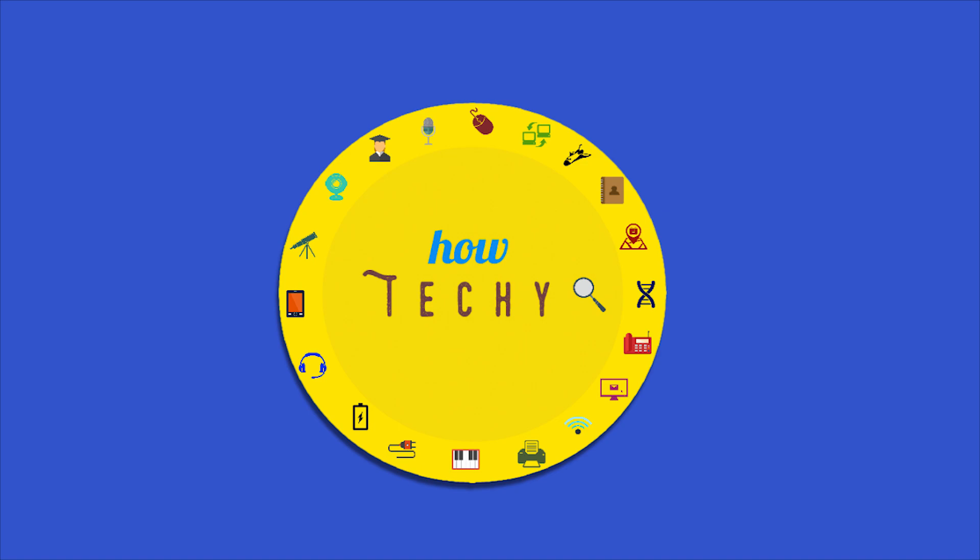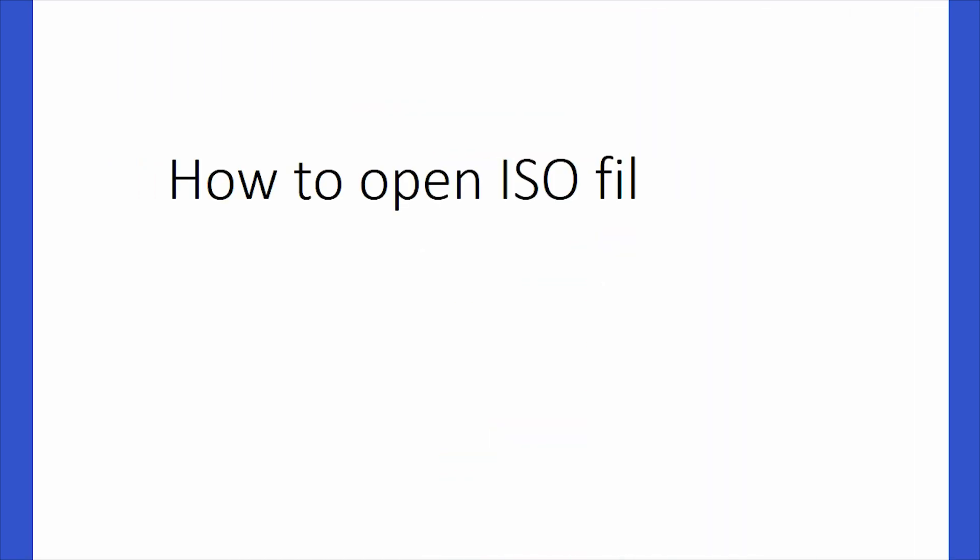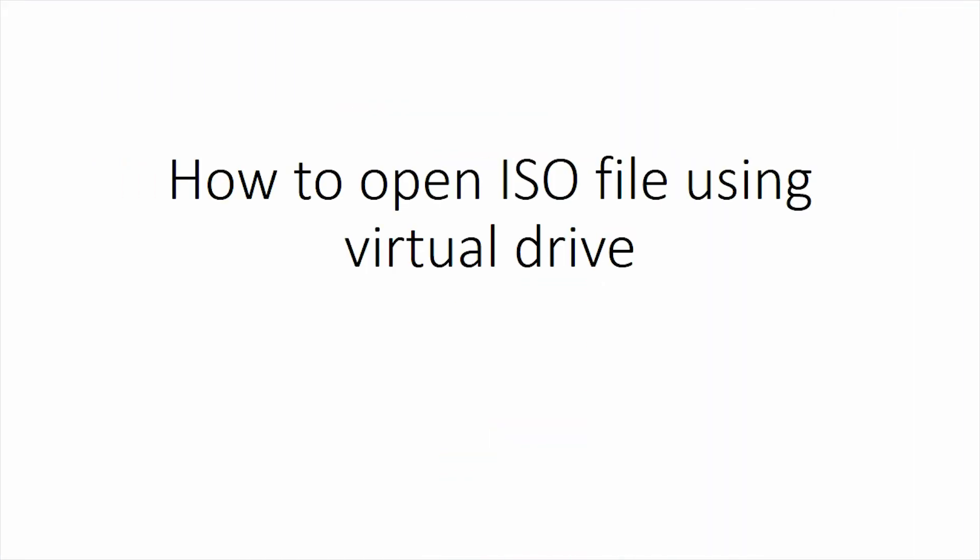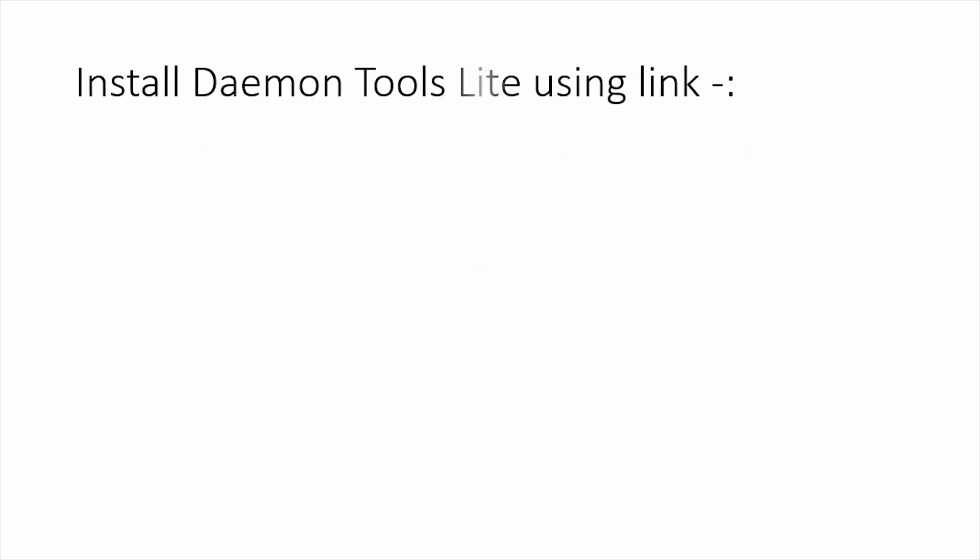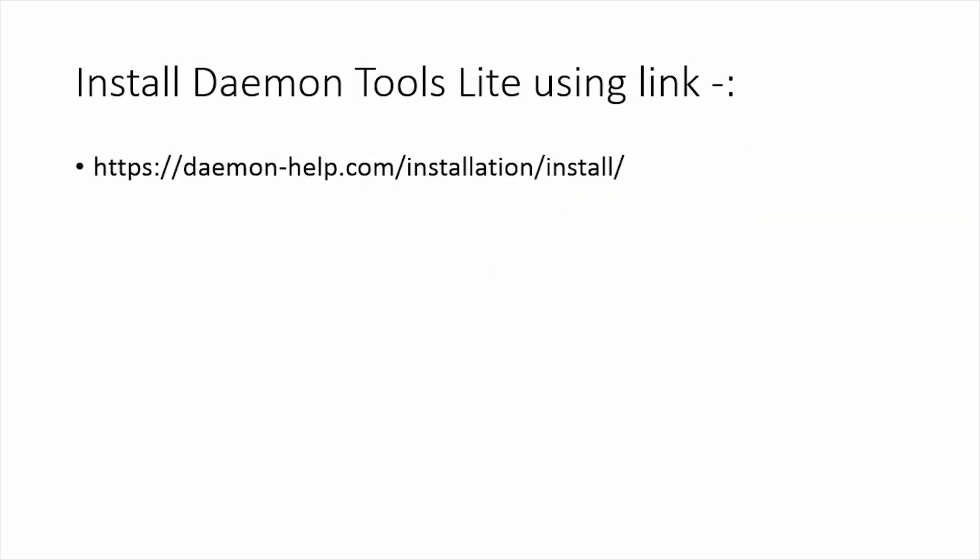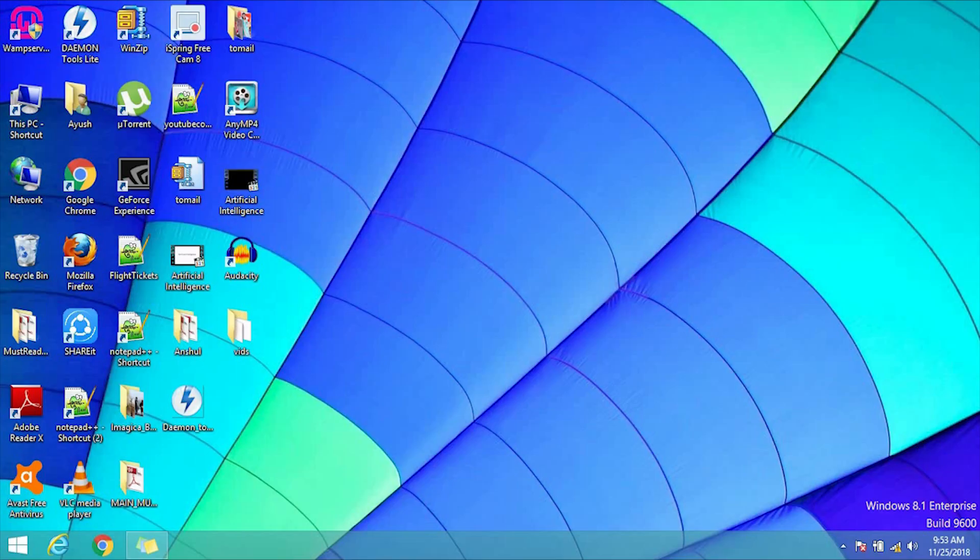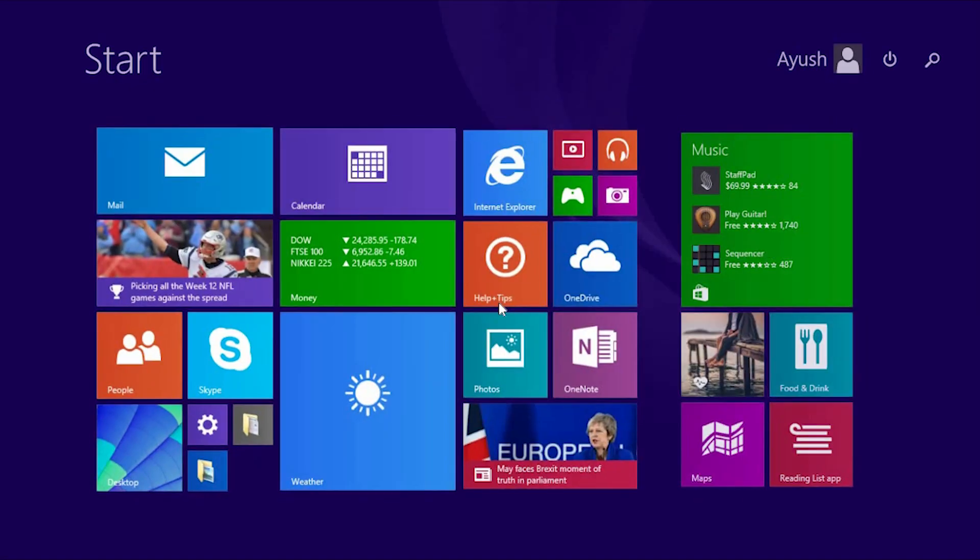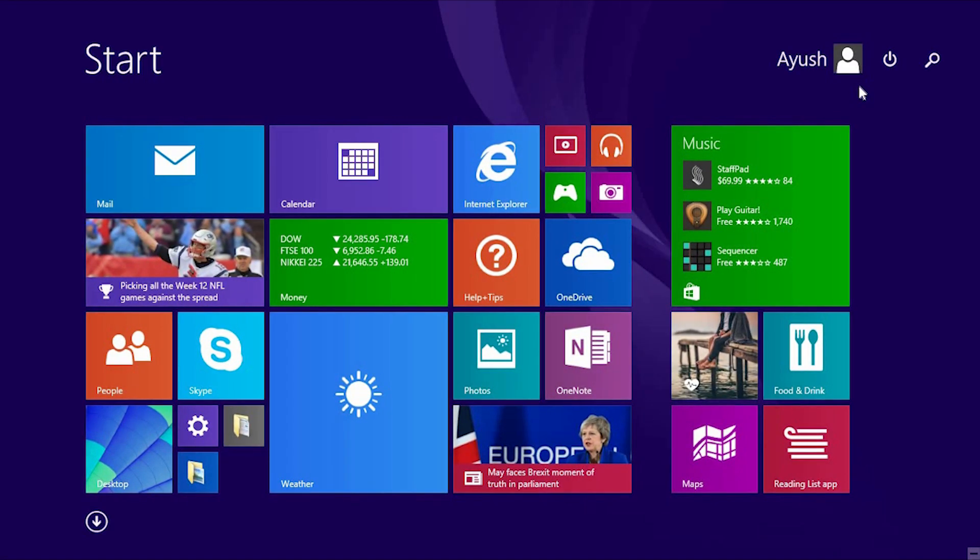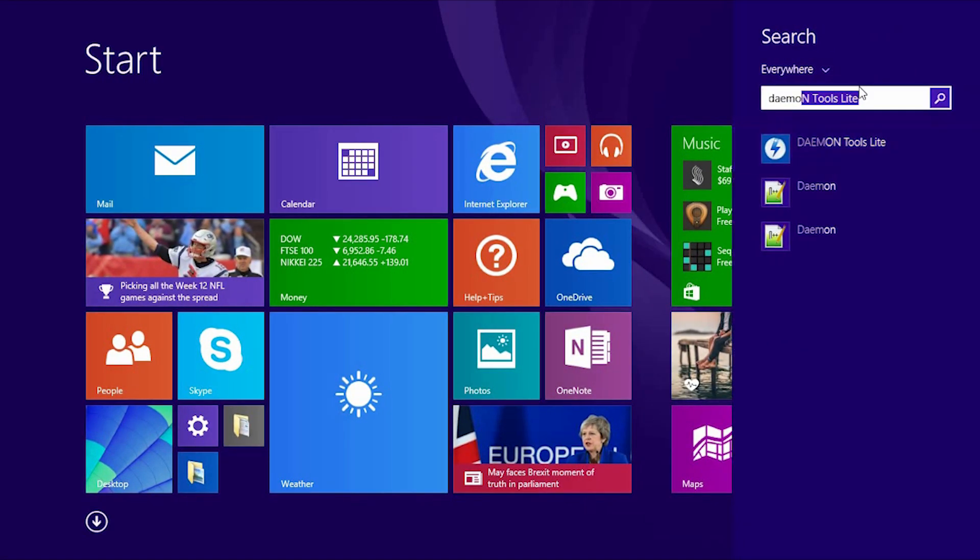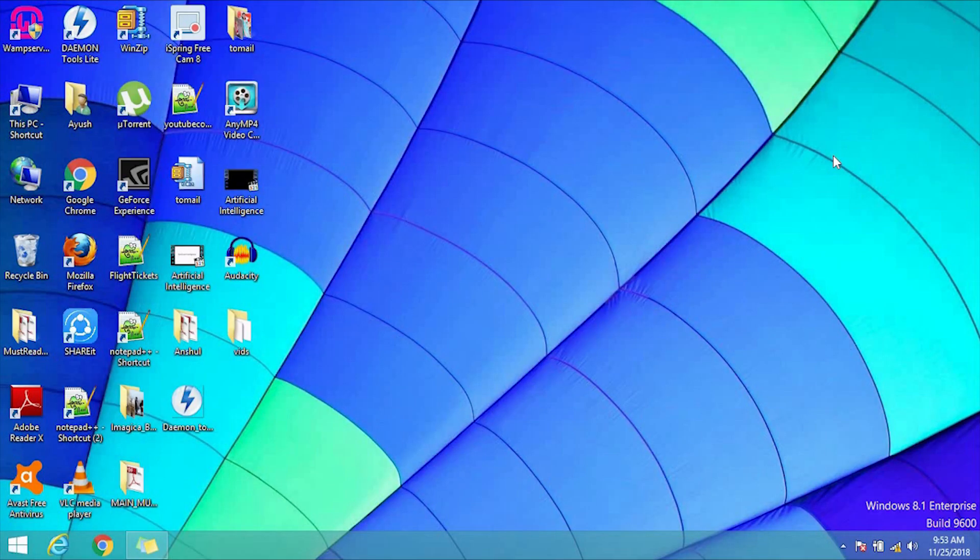Hello friends, today I will show you how to mount an ISO file on a virtual drive. For this, first install Daemon Tools Lite using the link provided in the description. After installation, open Daemon Tools Lite.